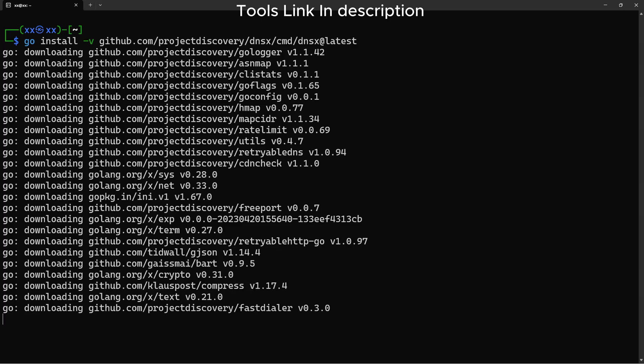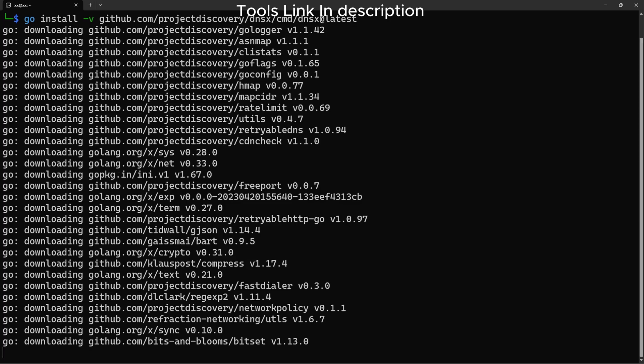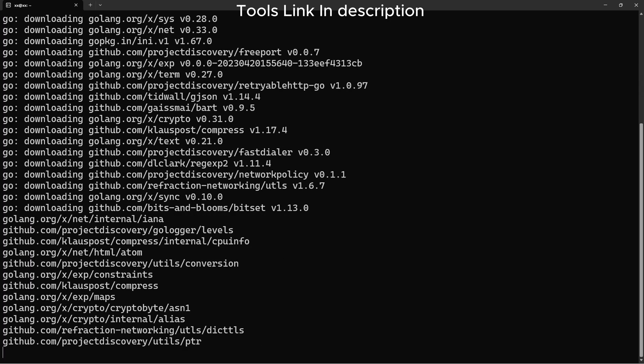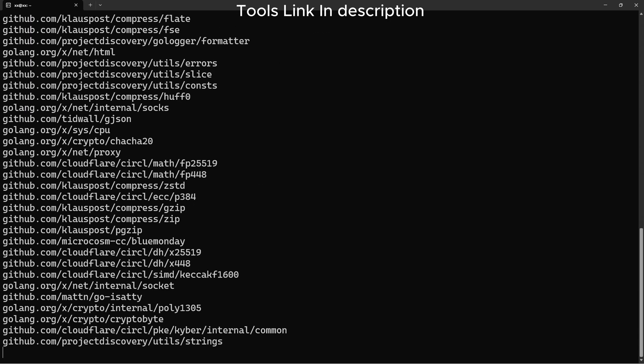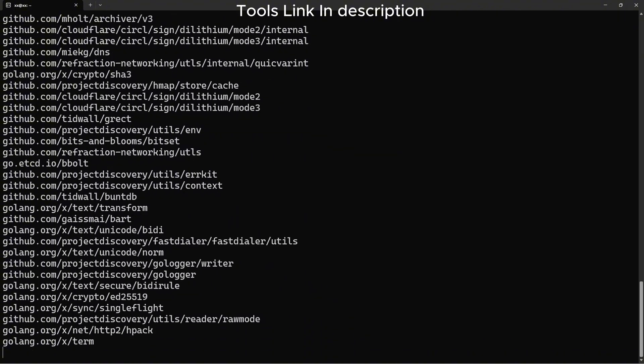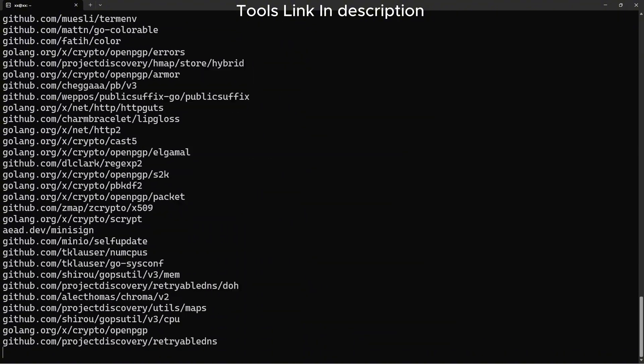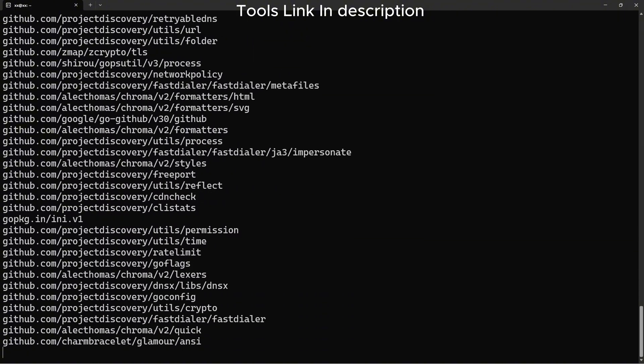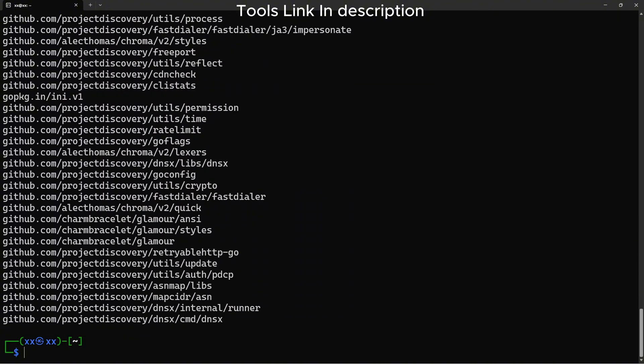DNSX is a fast DNS toolkit for running DNS queries. We'll use it to resolve subdomains, extract CNAME records, and check for takeovers.